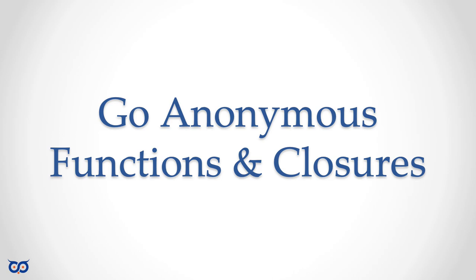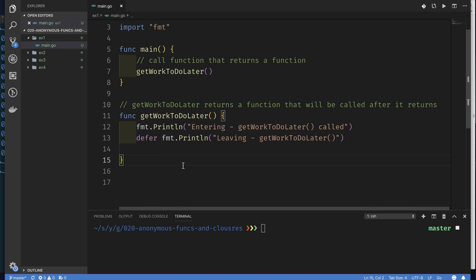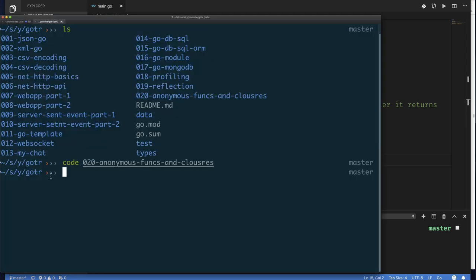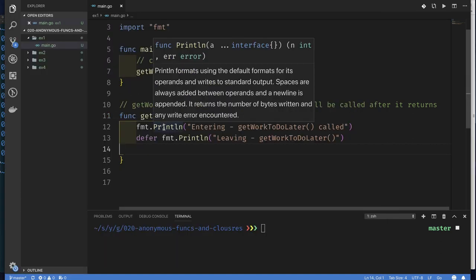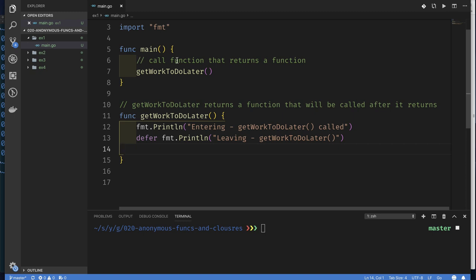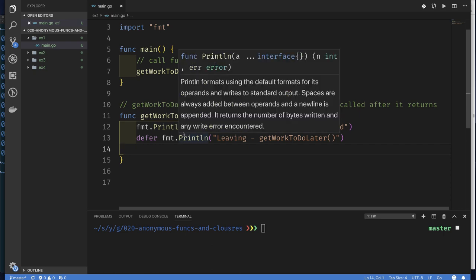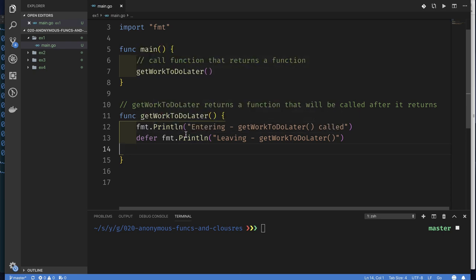Let's jump in. I'm in my Go on the Run directory and I have a directory called 'anonymous functions and closures'. I've opened Visual Studio Code and written some simple code — a main function calling a function called `getWorkToDoLater`. That function has two statements: one prints 'entering getWorkToDoLater called', and the other defers a statement that runs after the function terminates.